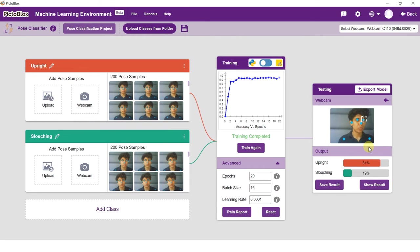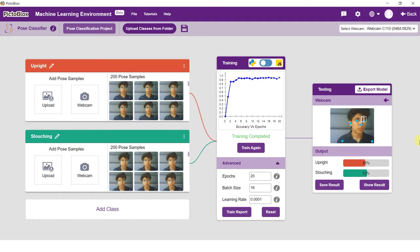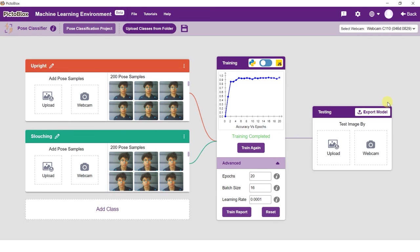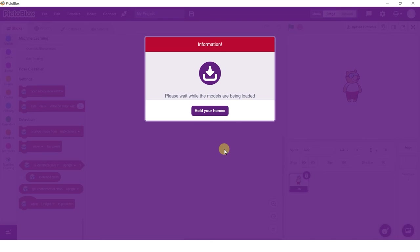You can test the images here. Much like training, testing can be done either by a device's webcam or by uploading data from your device. Start the camera and test the model. Click on the export model button on the top right of the testing box and PictoBlox will load your model into the block coding environment.